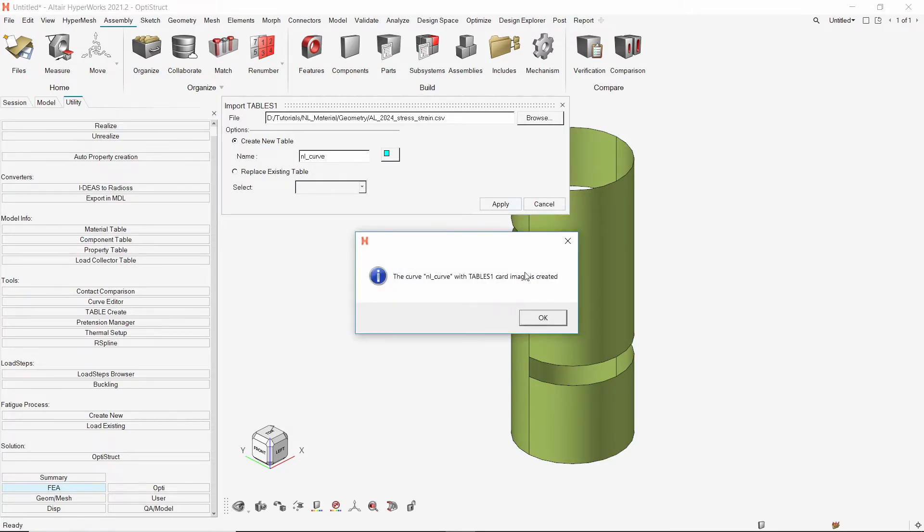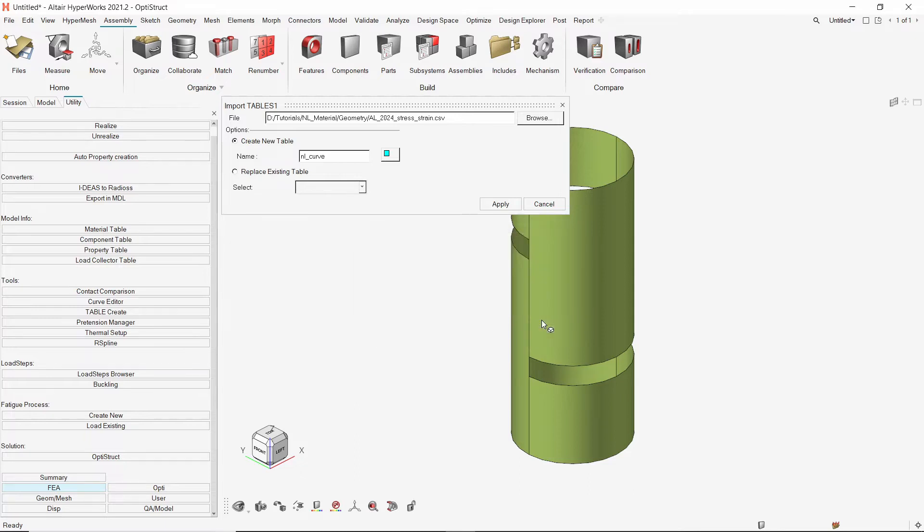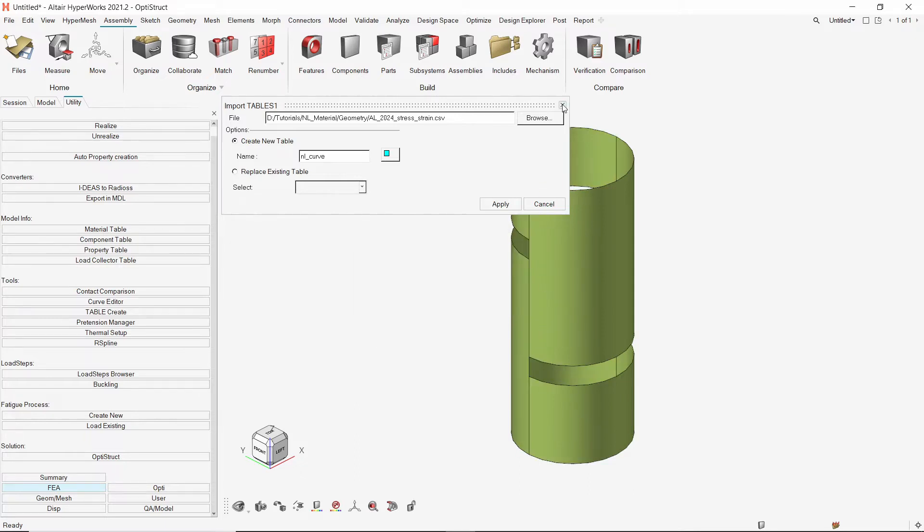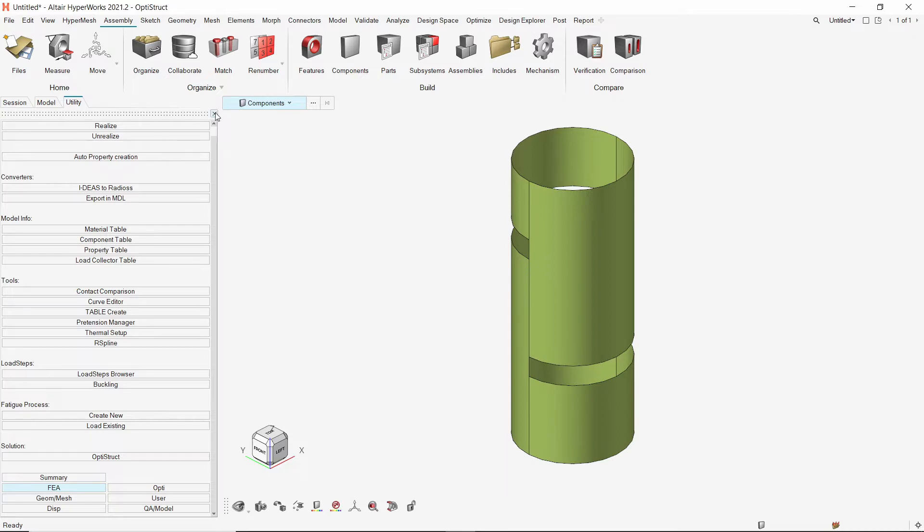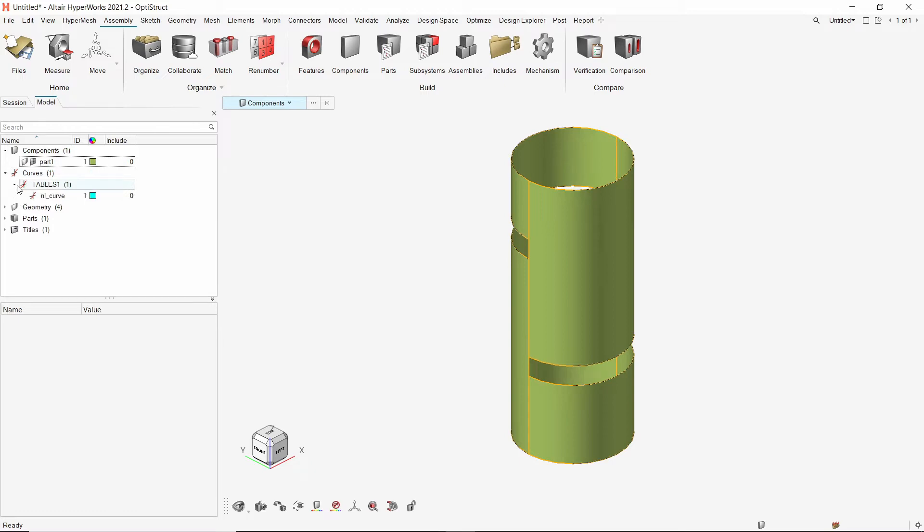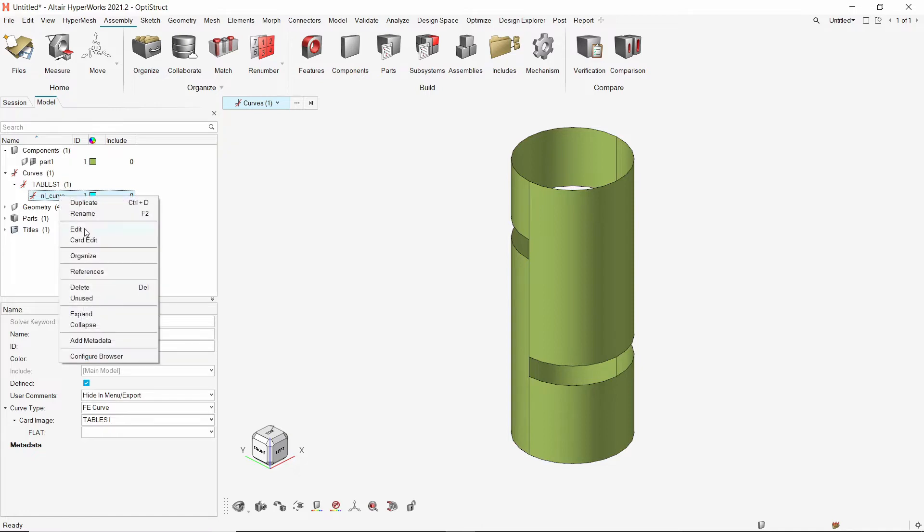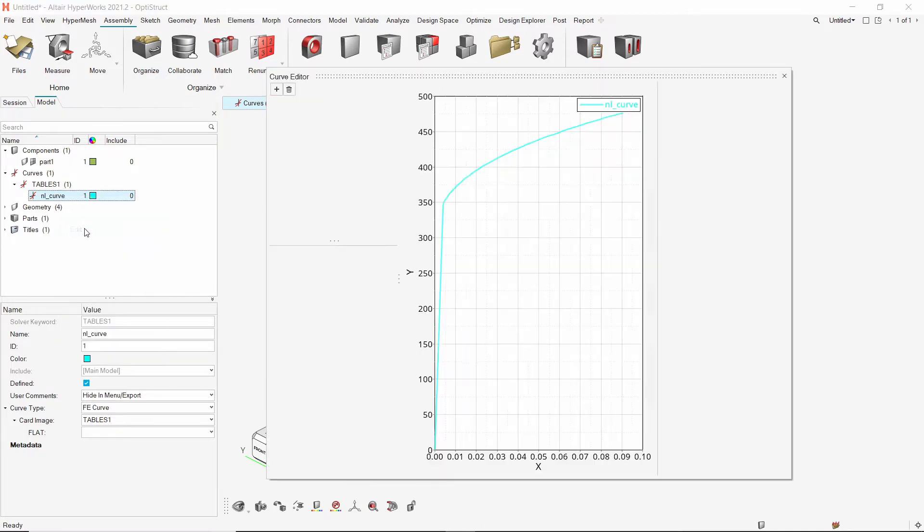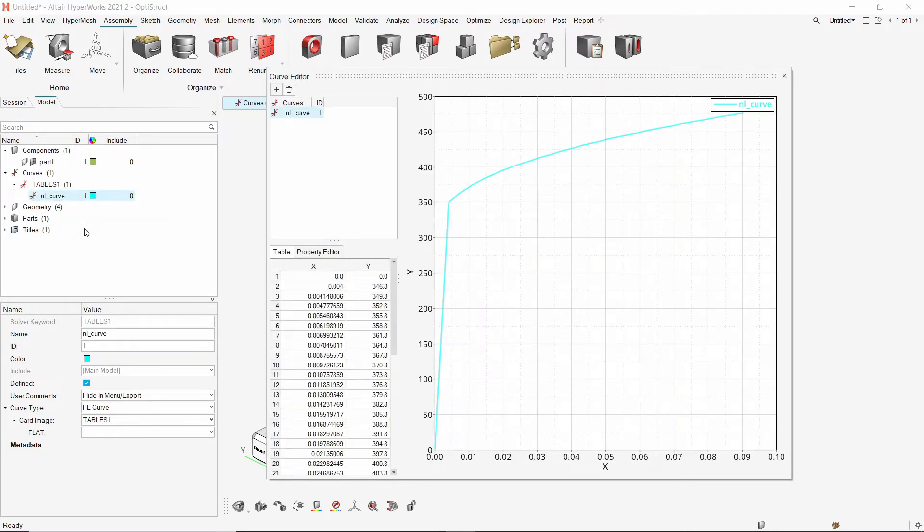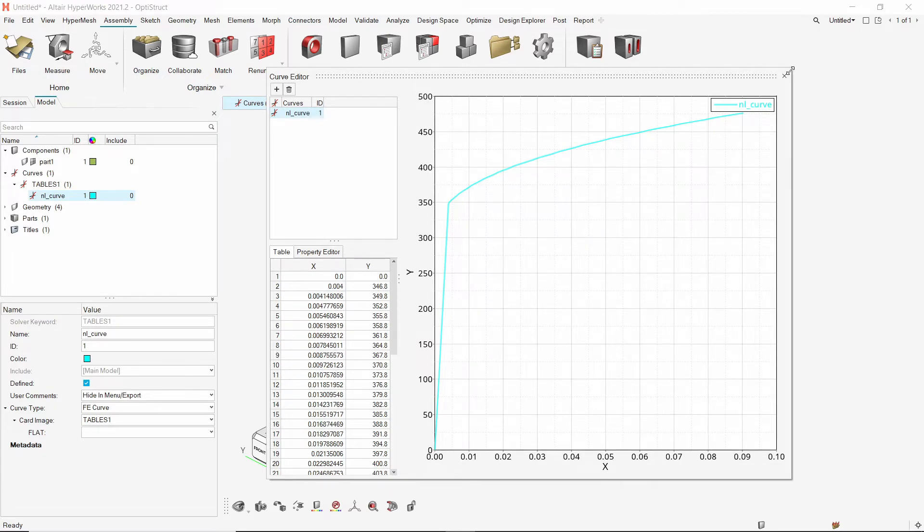As you can see, a new curve is created. Let's switch back to the model browser to review this curve. Open the curve editor to view the curve. As the required non-linear stress-strain data is imported correctly, we do not need to modify the curve manually. Close the curve editor.